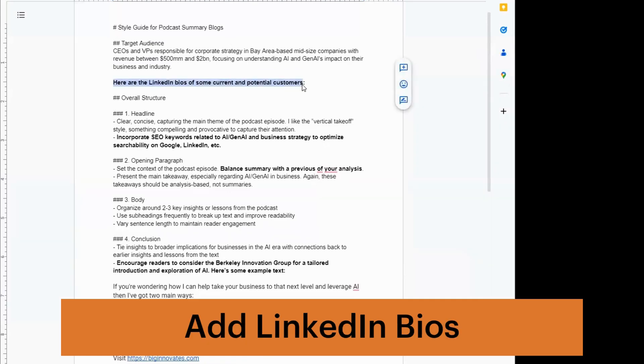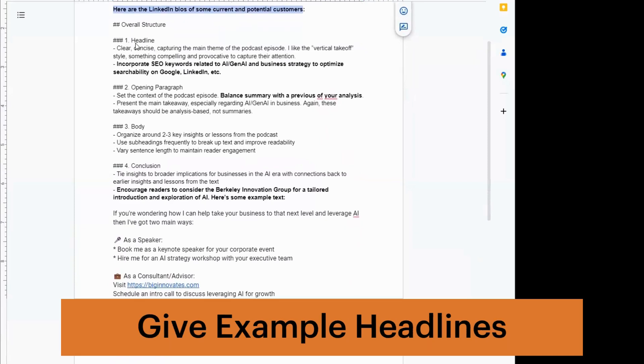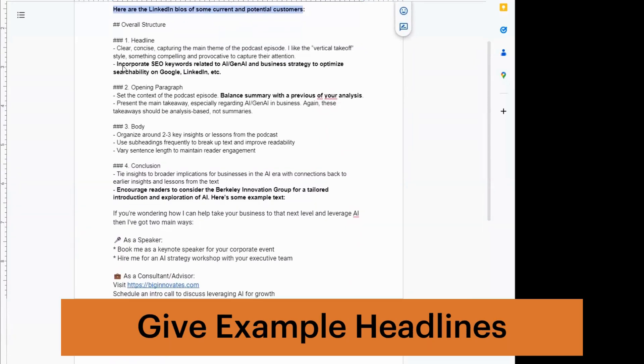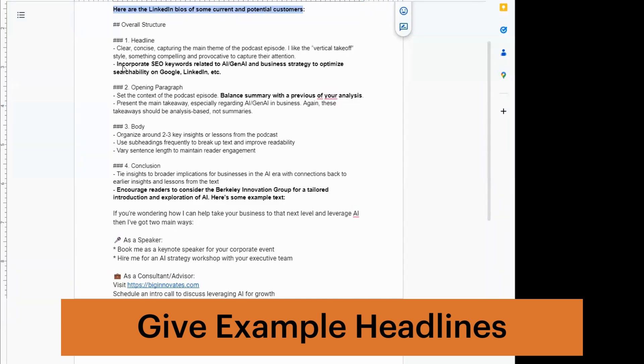Let me give you some examples of fine-tuning. Paste in the LinkedIn bios of some customers or prospects. Second, when you're asking for a headline, make it grab your attention and be optimized for SEO. You want your document, whether it's a post or a blog, you want it to be searchable. Tell the LLM that.